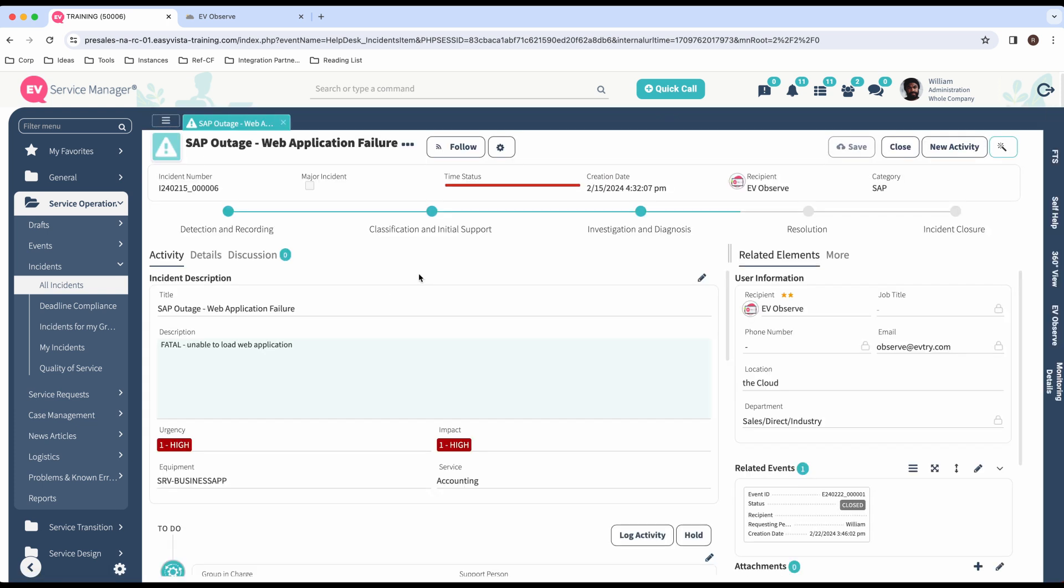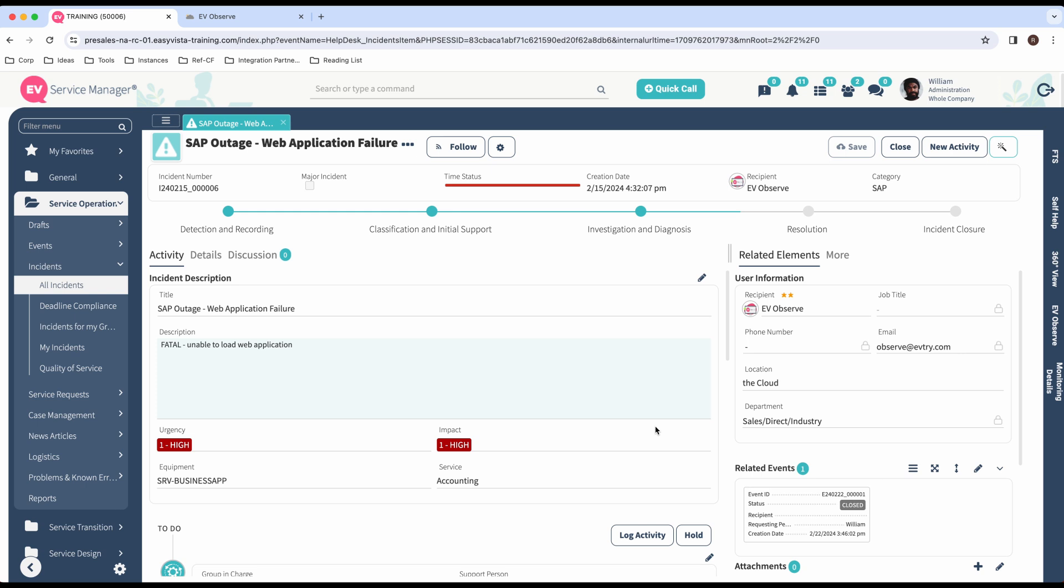So, this was originated from EasyVista Observe, so it identified that degradation, logged an incident over to Service Manager, which automatically generated an incident. This is helping us respond to that incident much faster. So, now as an IT operator, I come into this particular ticket, and I need to investigate and diagnose this issue.